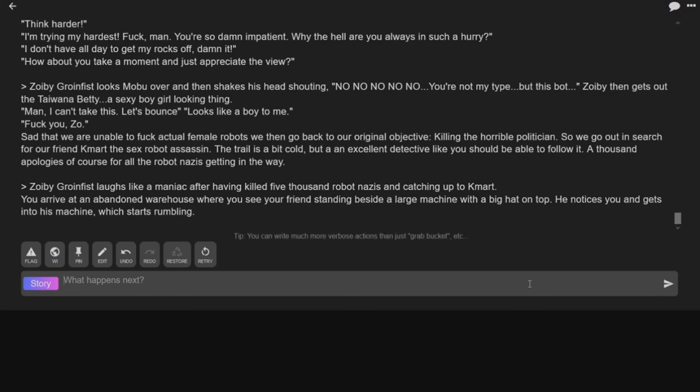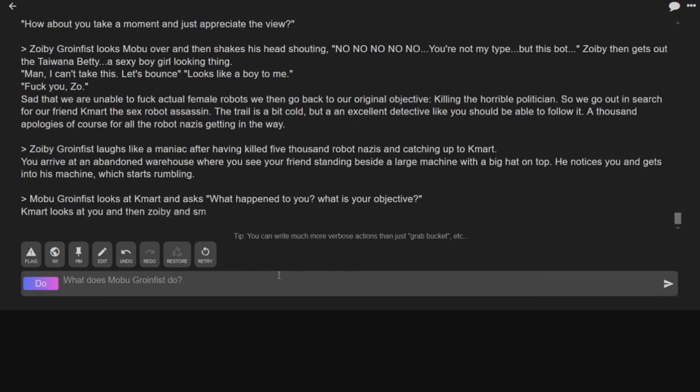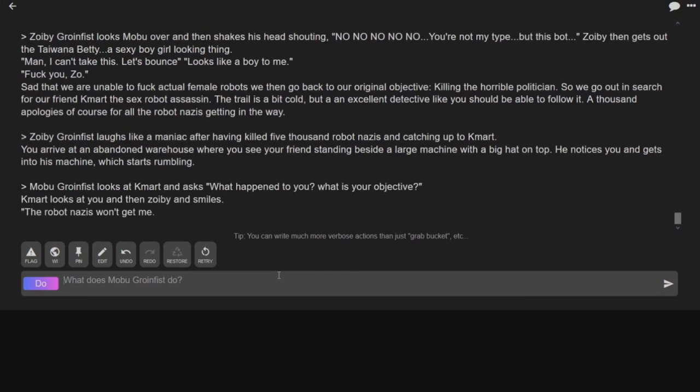He notices you and gets into his machine which starts rumbling. Oh no! Oh no! Oh no! Oh he's back, he's vibrating again. Kmart, what happened to you? Looks at Kmart and asks, what happened to you? What is your objective?